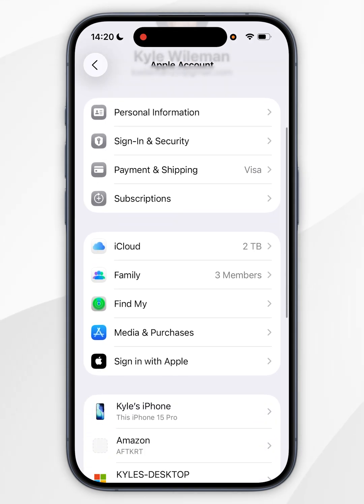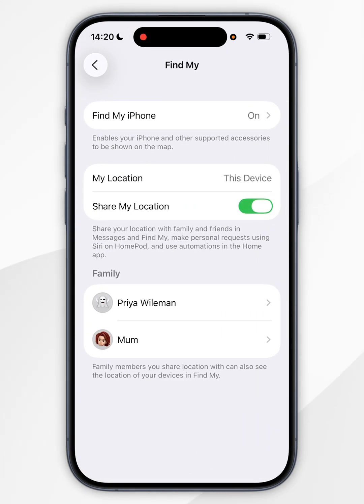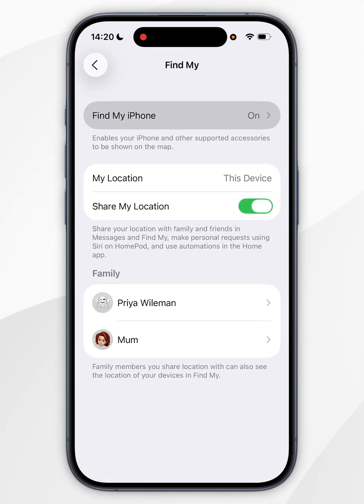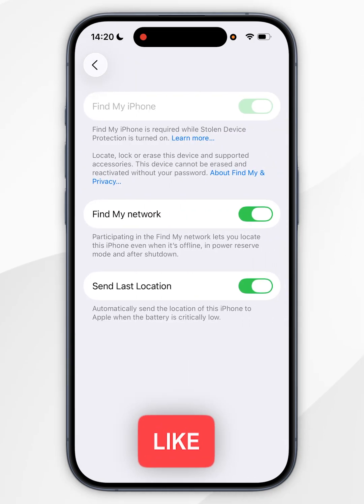Now you want to scroll down slightly until you see Find My and tap into that. Now you want to find Find My iPhone and tap into that. Now you simply want to toggle it off.